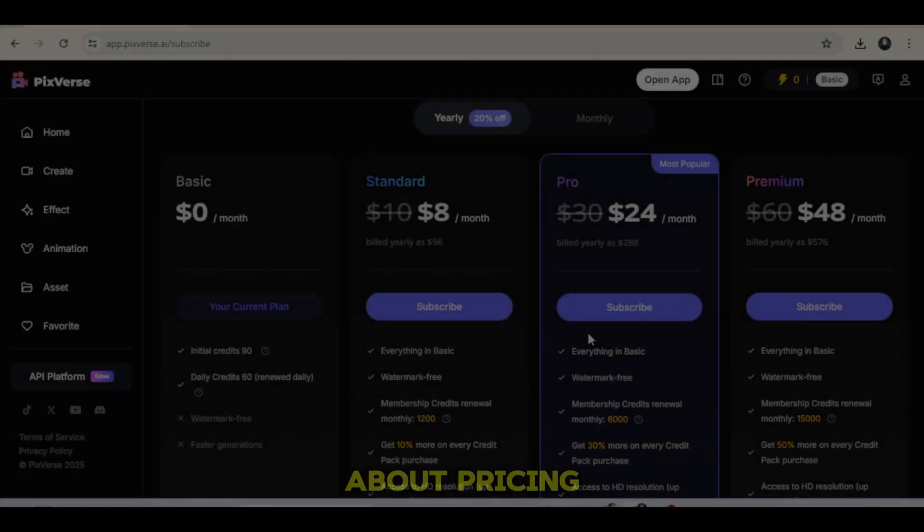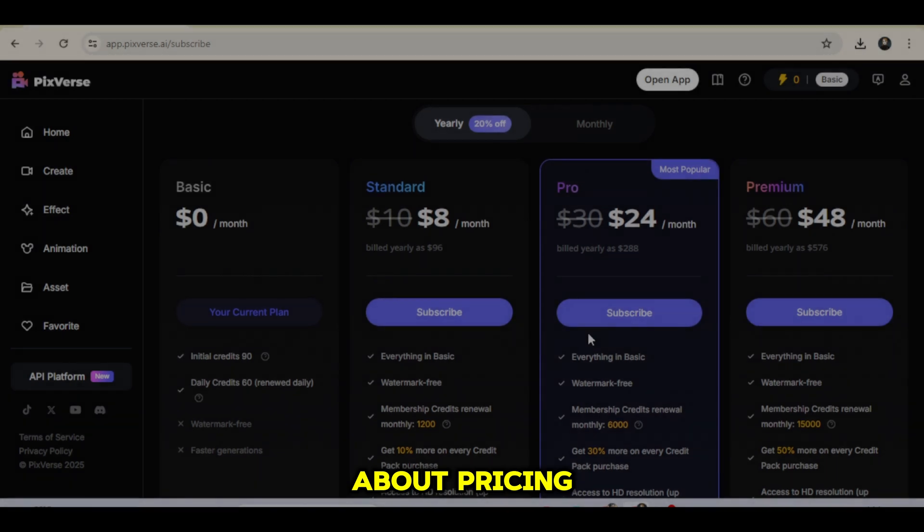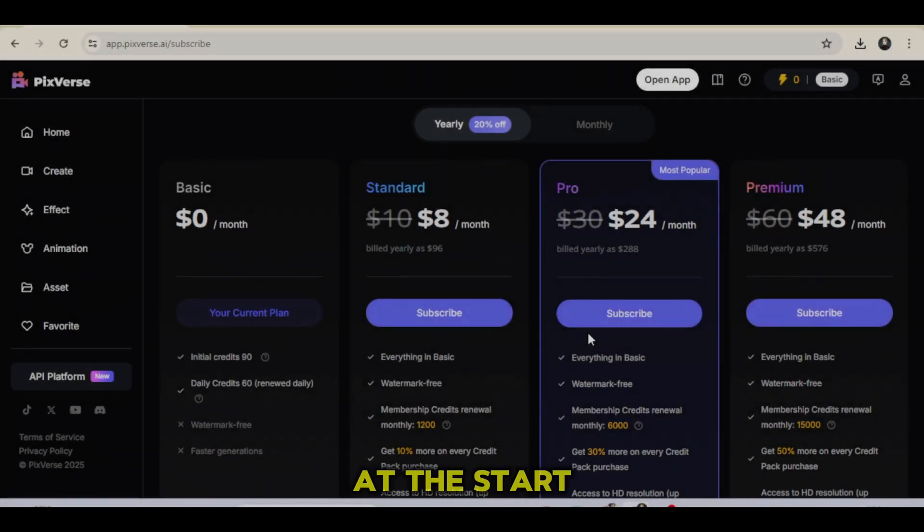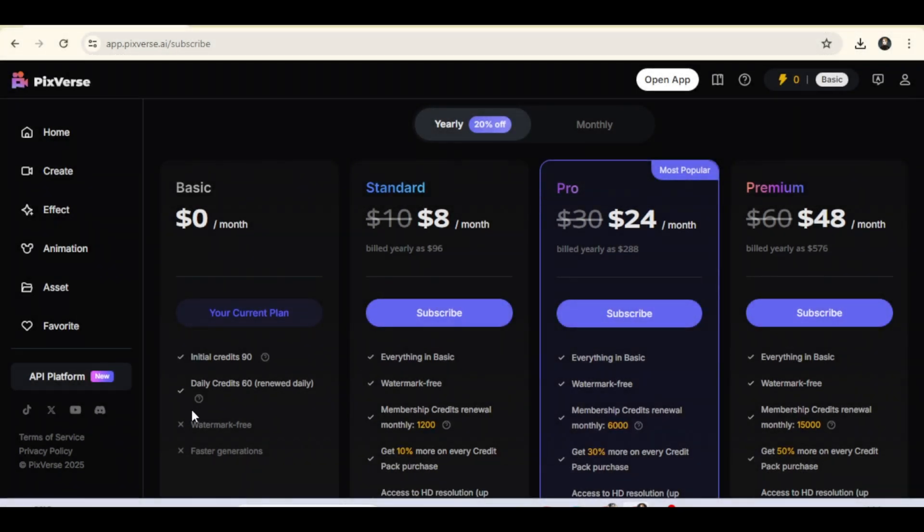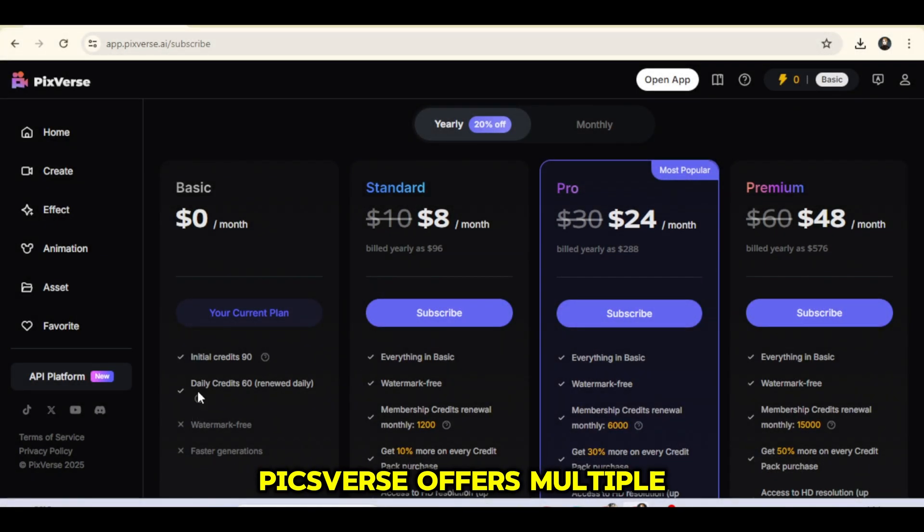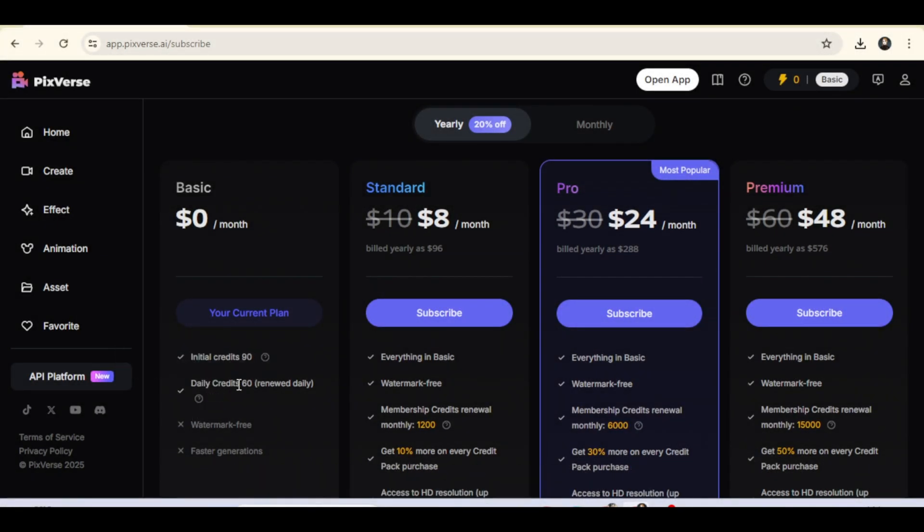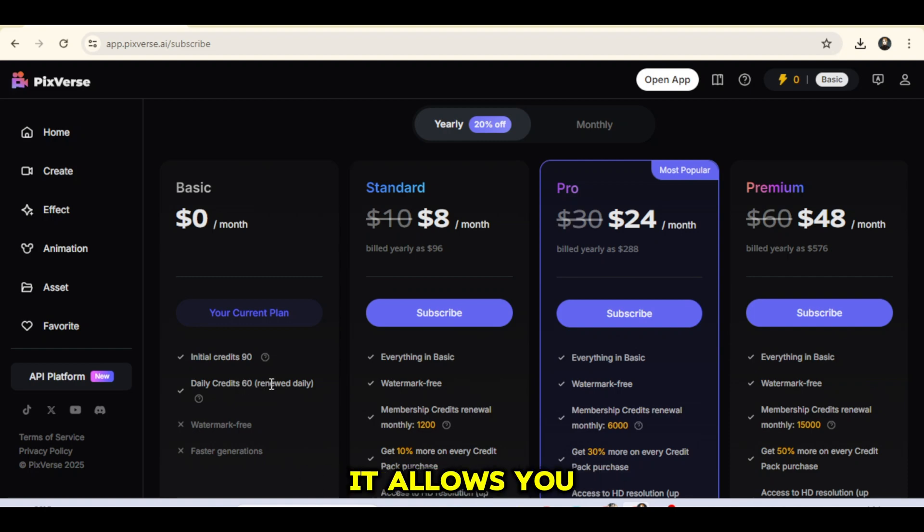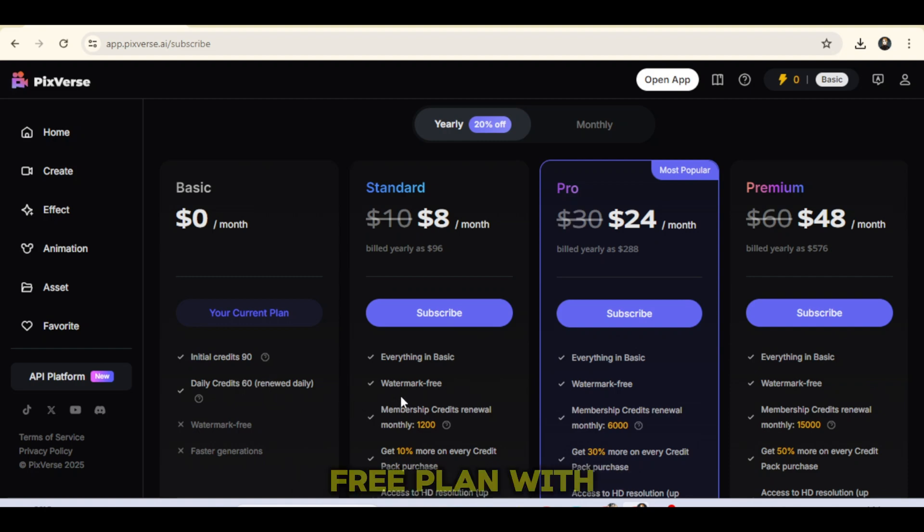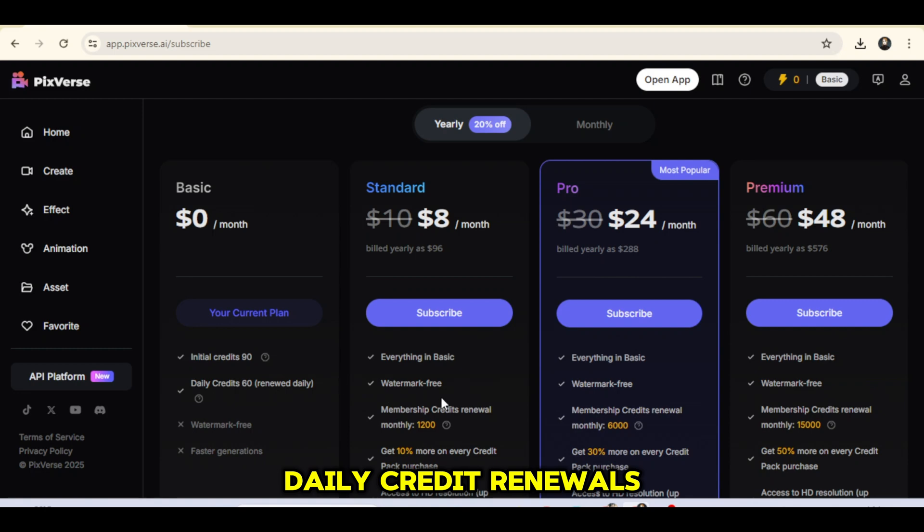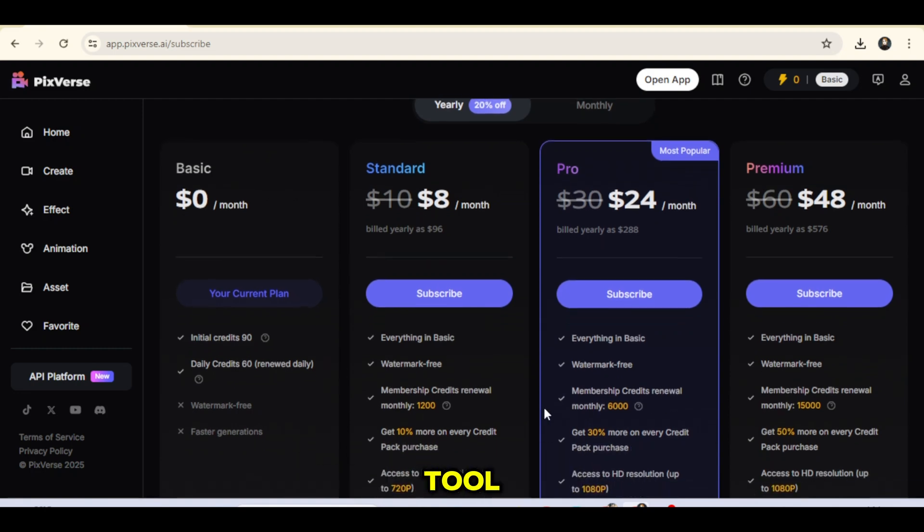Lastly, let's talk about pricing. As I mentioned at the start, Pixverse offers multiple pricing options. One major advantage is that it allows you to generate videos even on the free plan with daily credit renewals so you can keep exploring the tool.